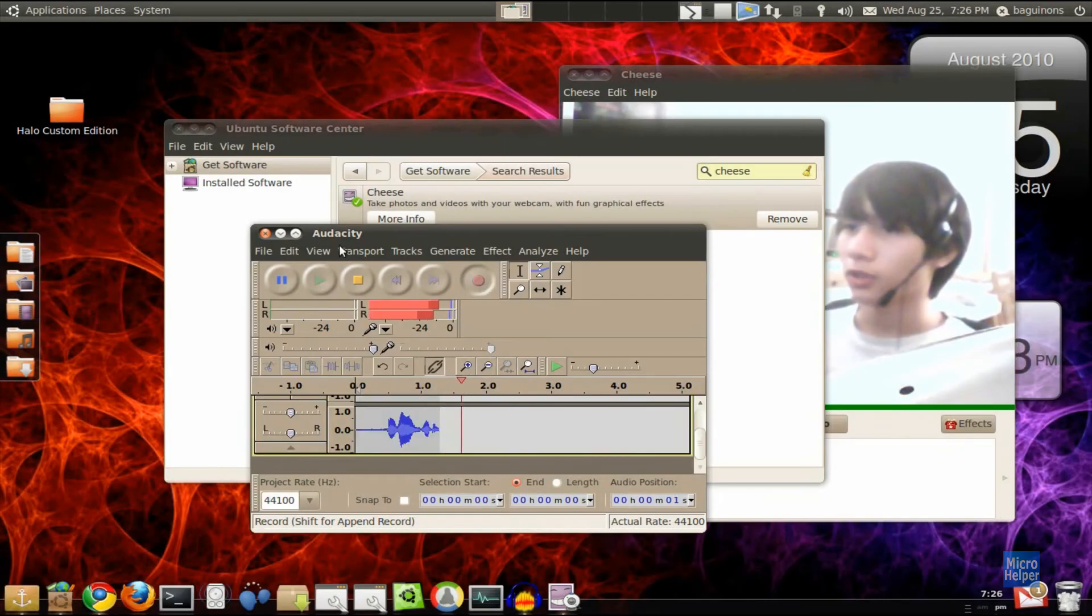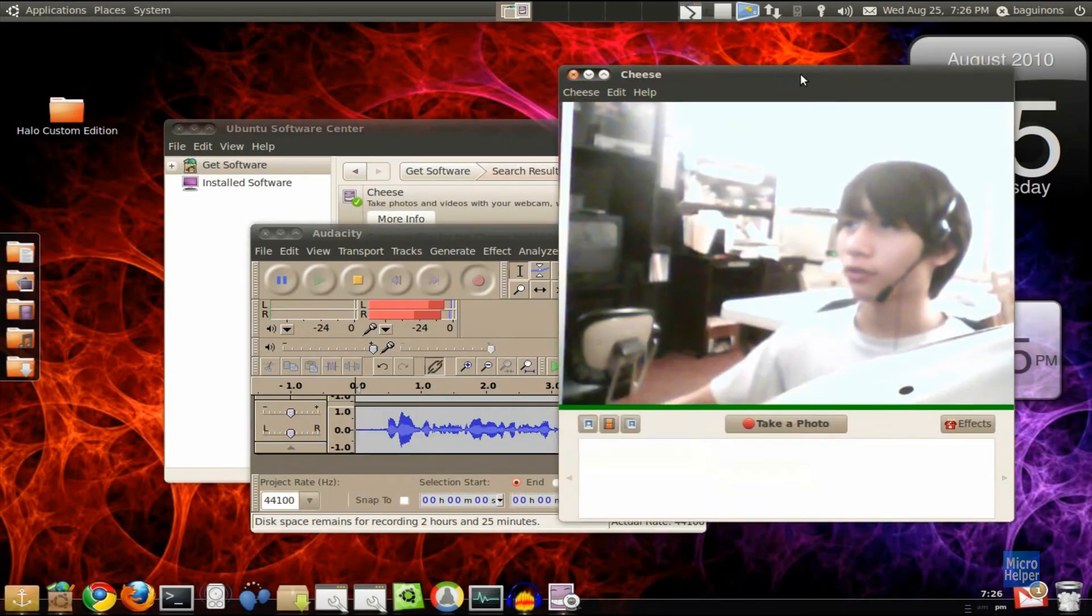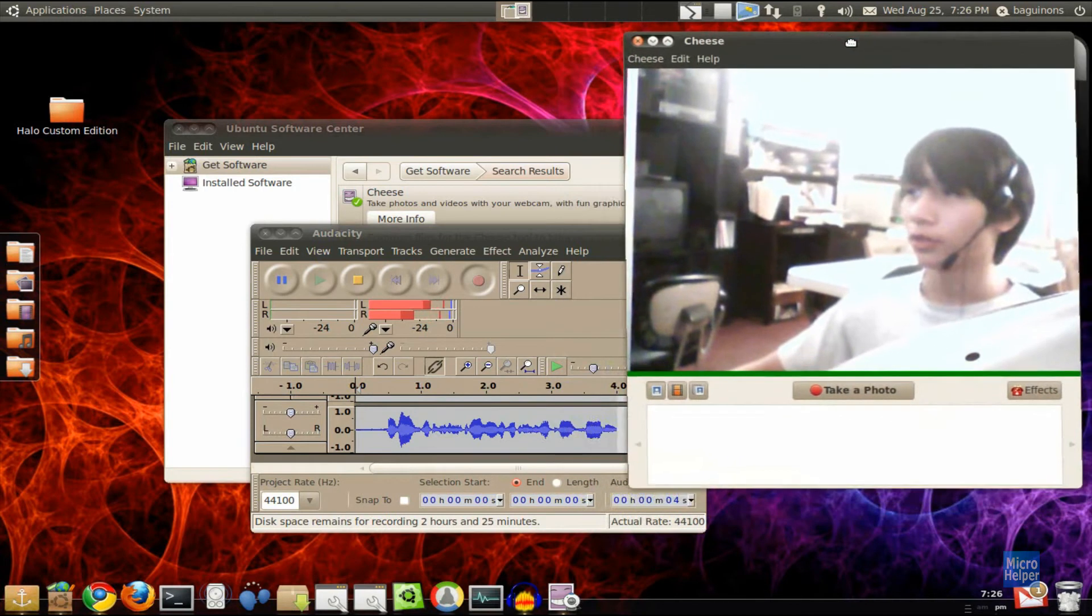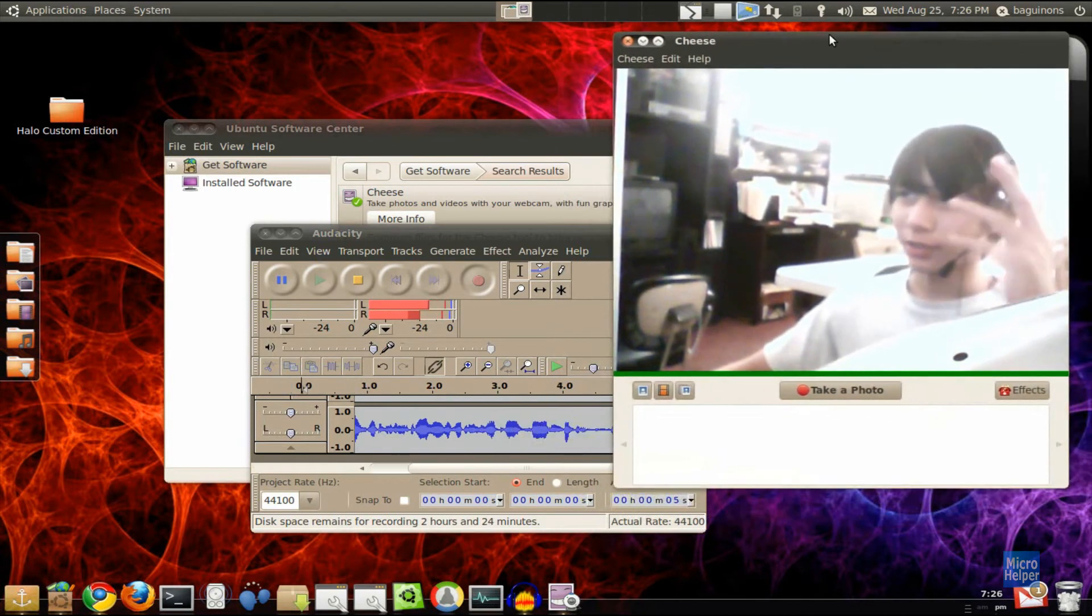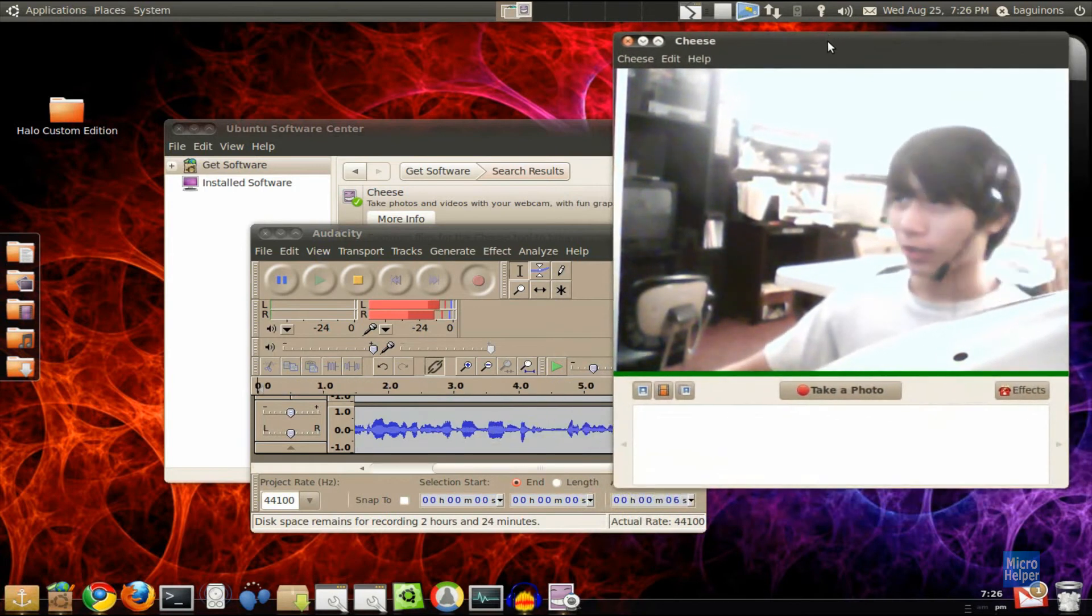Hey guys, welcome to this tutorial on how to use a webcam for Ubuntu. Basically, this is me. Hello.